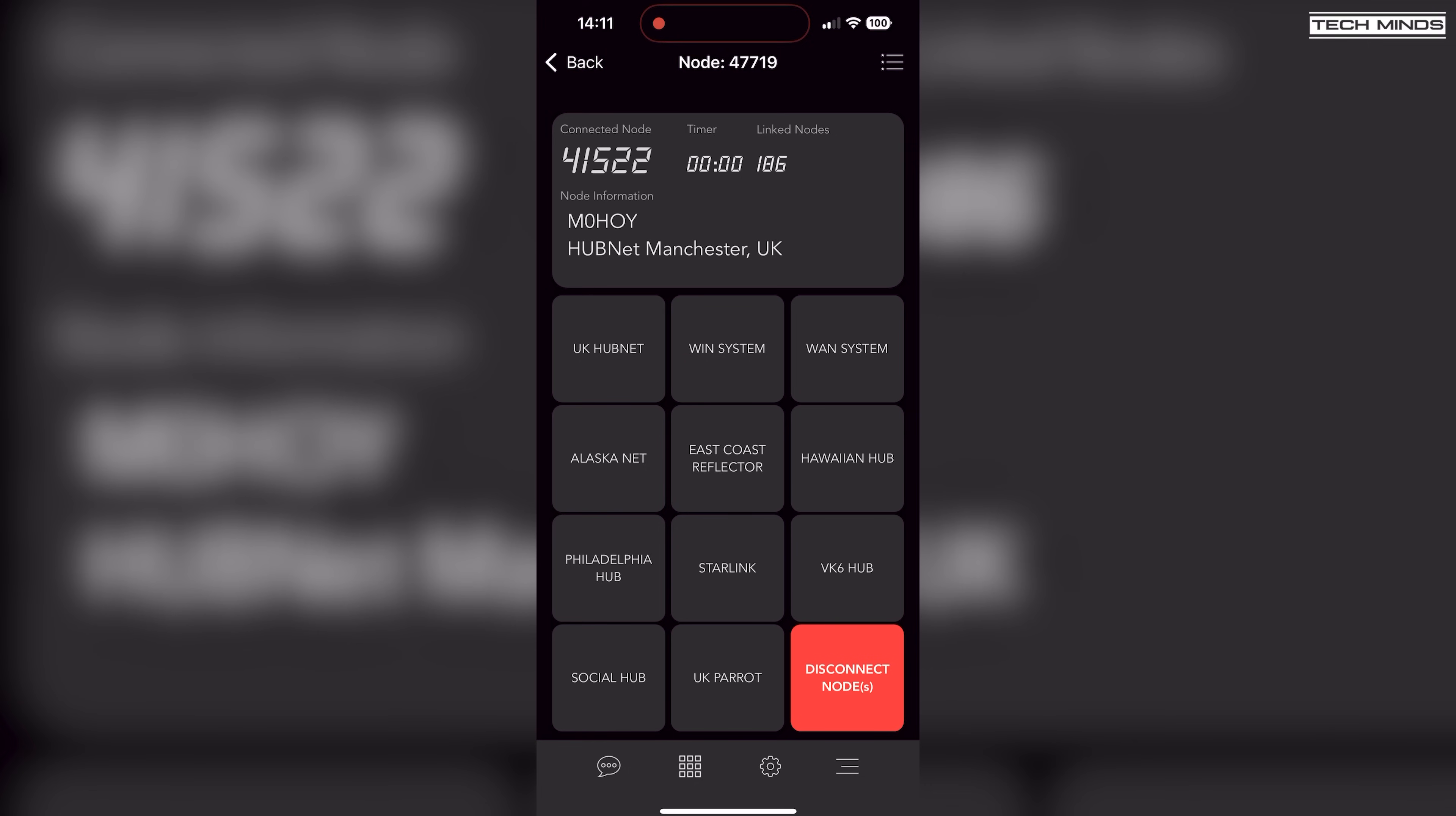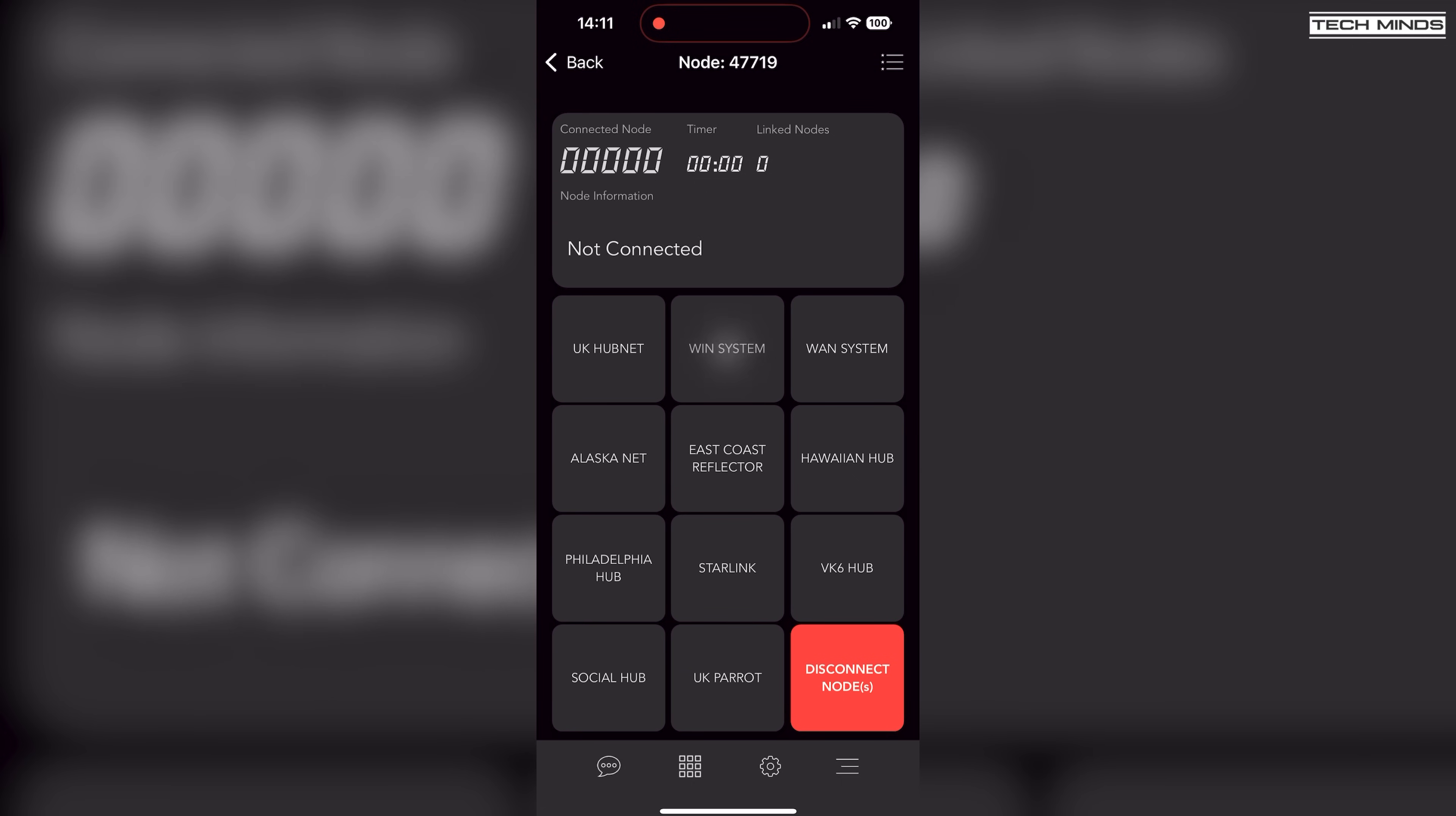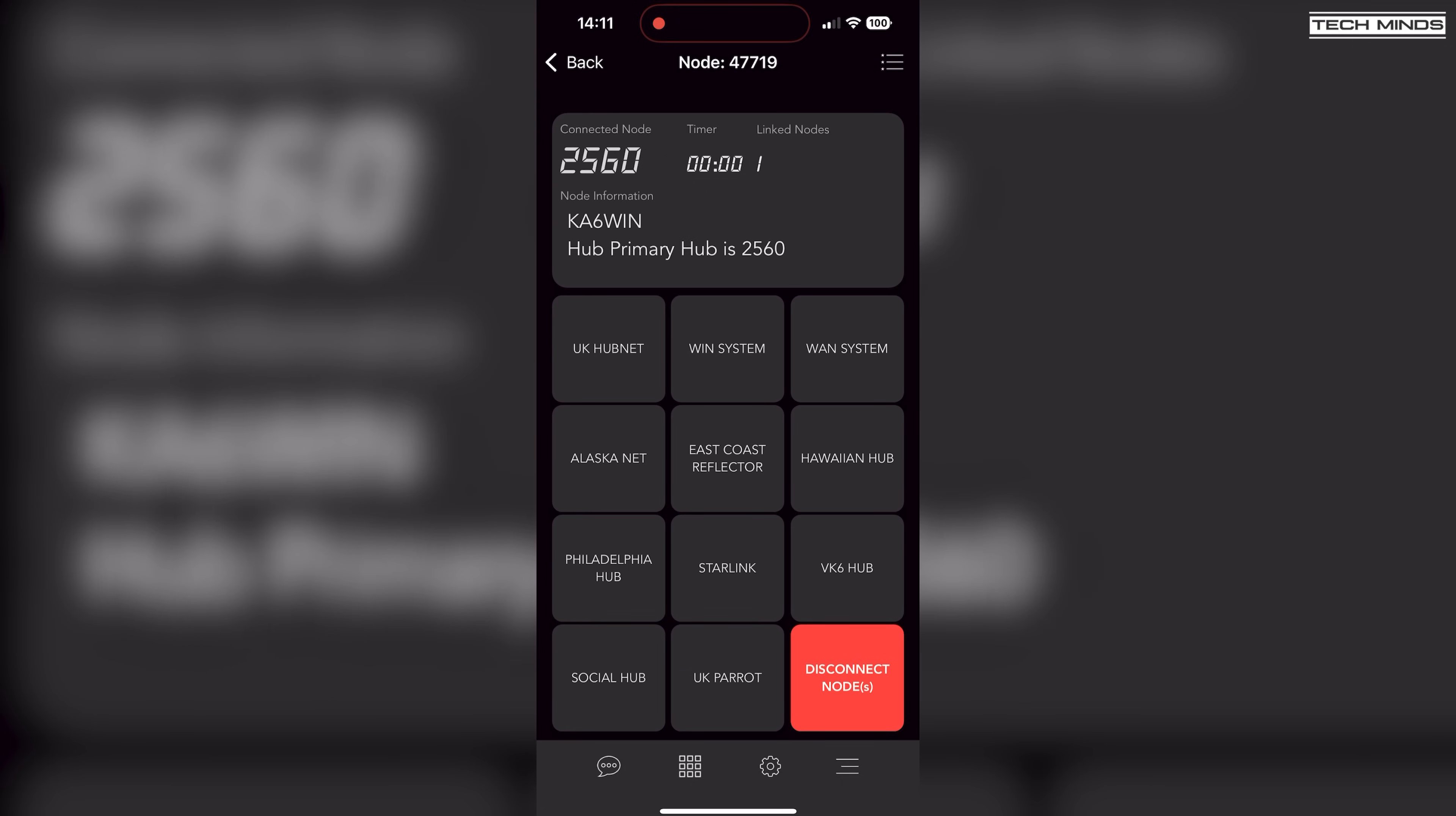Another way of controlling your AllStar node, and this will work with literally any AllStar node, is by using an application on your mobile device called Node Remote. This is an application that I actually made myself for personal use, but once it was shared with a few people it was obvious that it would be useful for others. So I created an iOS version and an Android version, both of which you can find in the appropriate app stores.